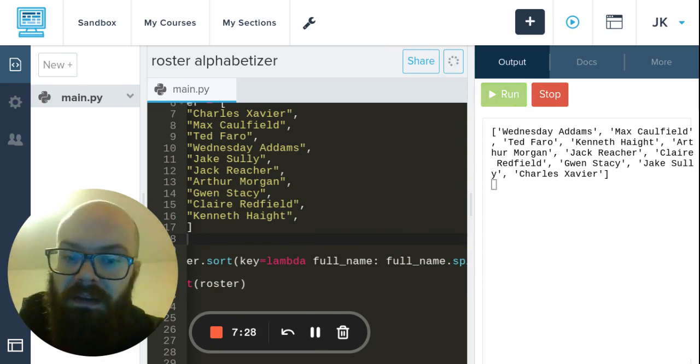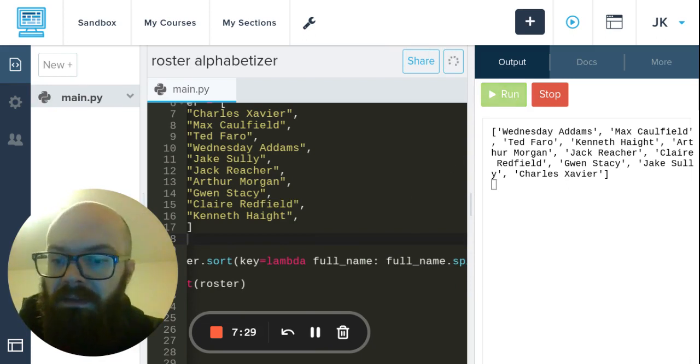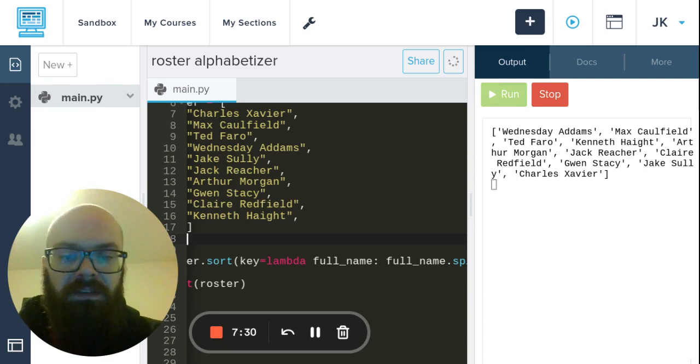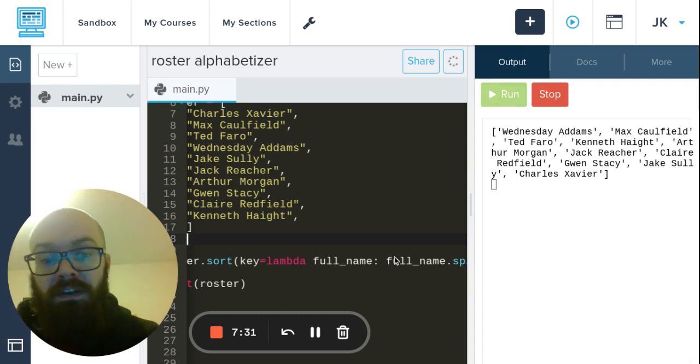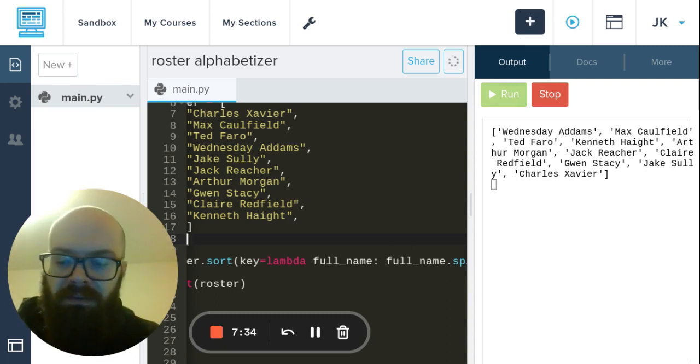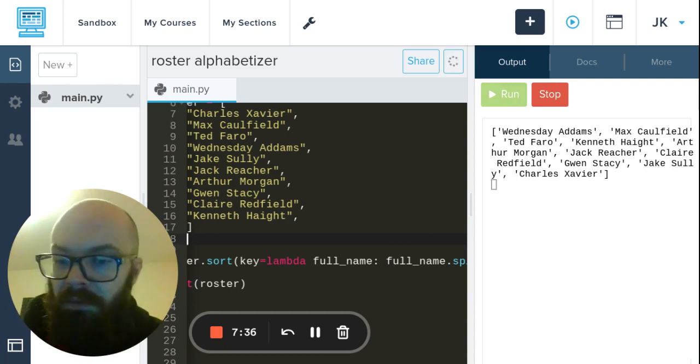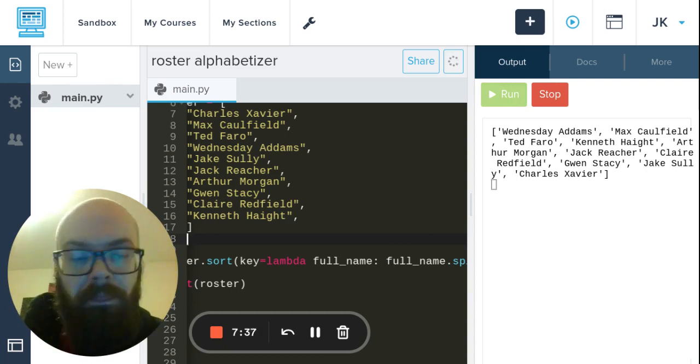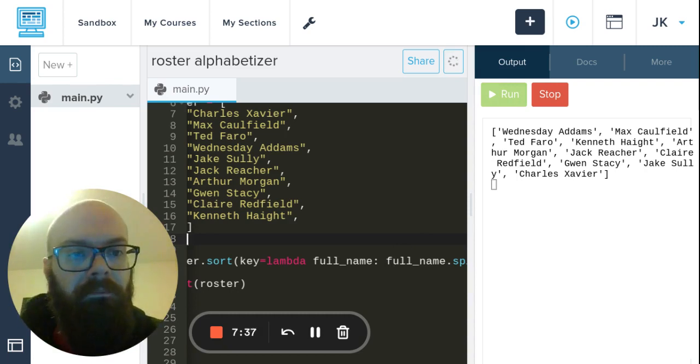That would be another way to do it. And by the way, lambdas don't have a return - you don't have to say return because it's implied that you're doing one thing right now, passing it on, no problem.